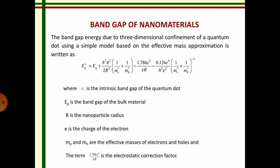In this equation, E_g' is the band gap of the quantum dot, E_g is the band gap of the bulk material, R is the nanoparticle radius, e is the charge of the electron, and m_e and m_h are the effective masses of the electron and hole respectively. The second term represents kinetic energy, the third term represents Coulomb energy, and the fourth term represents the correlation effect.